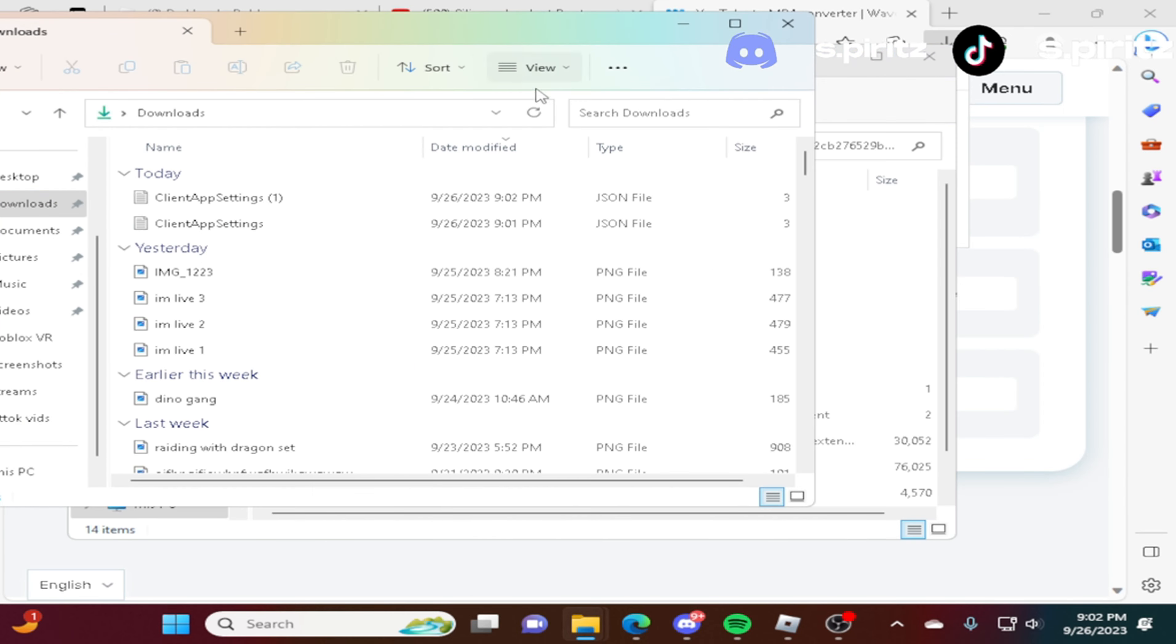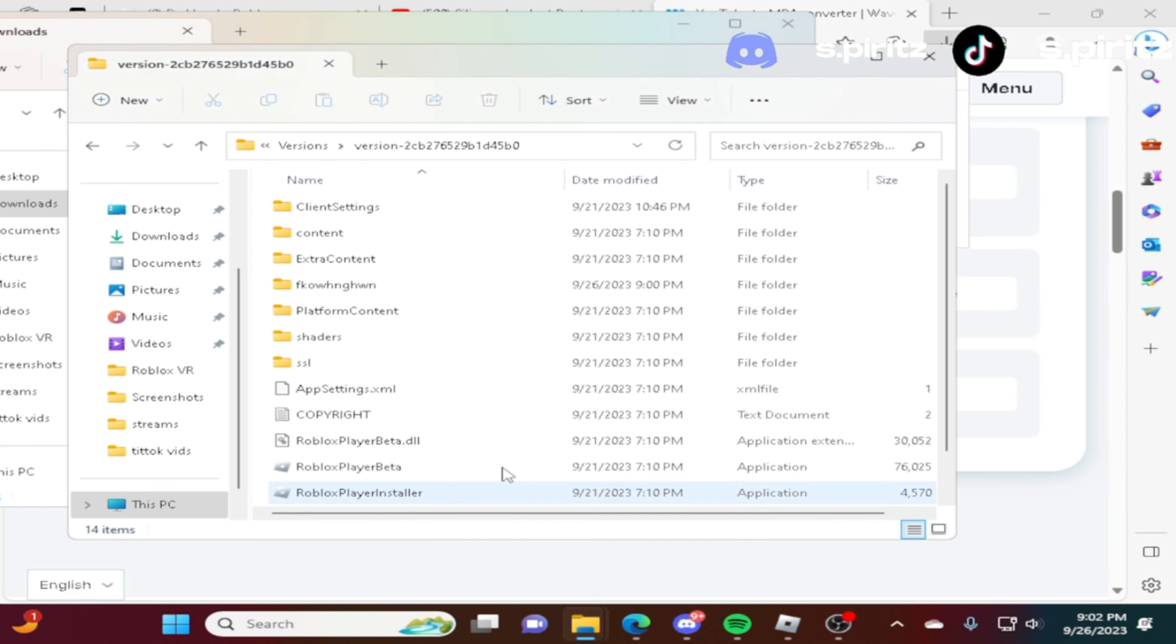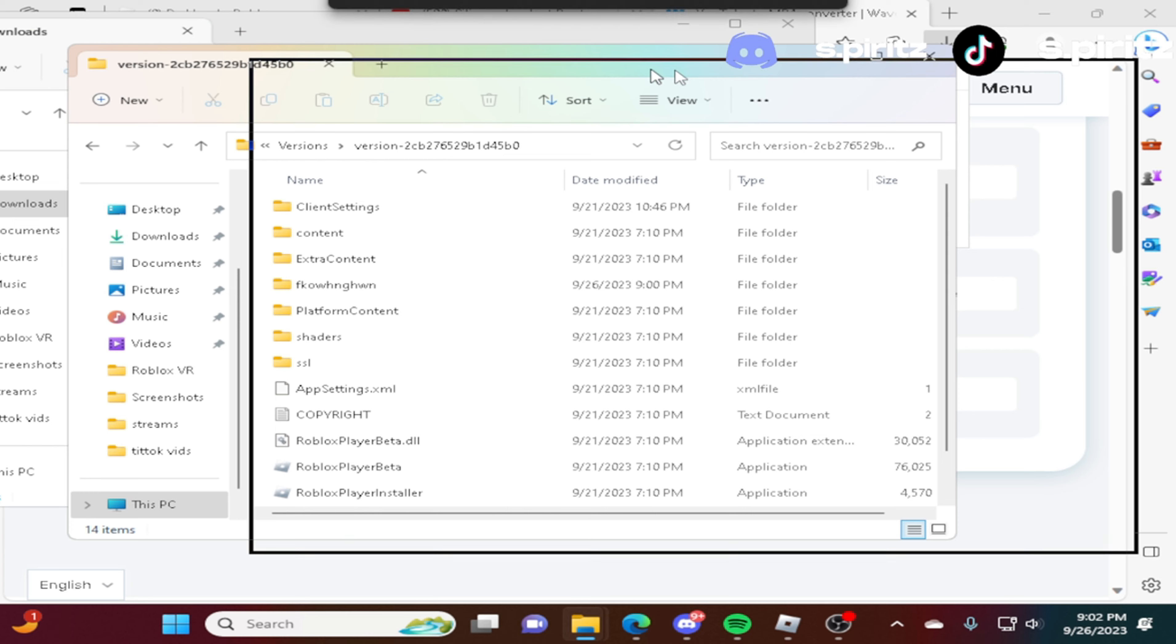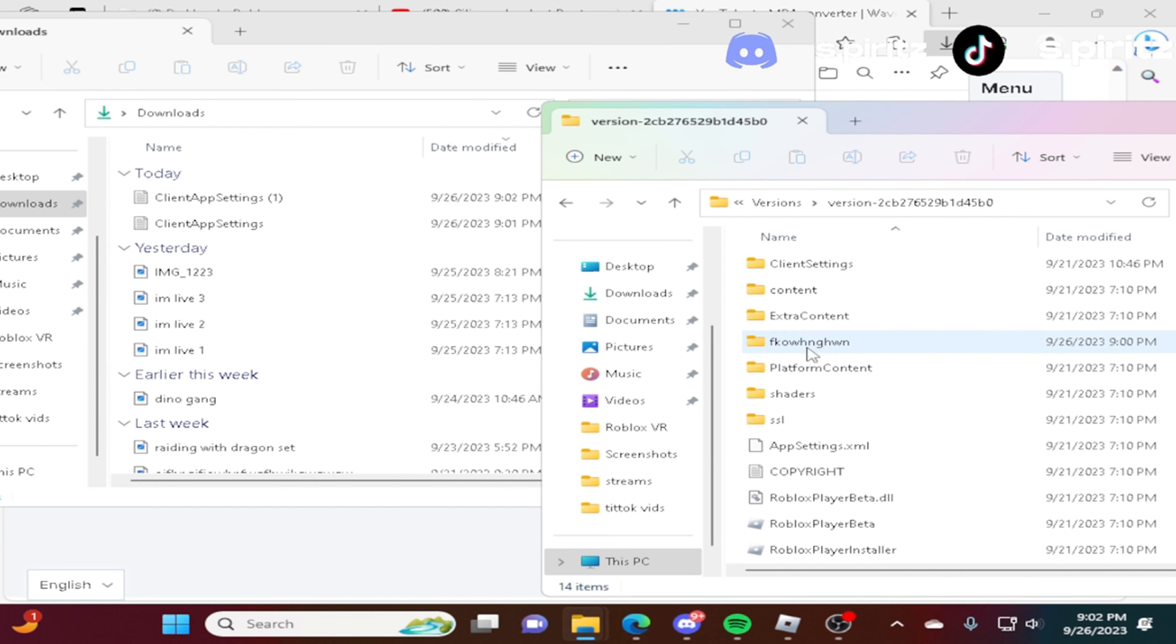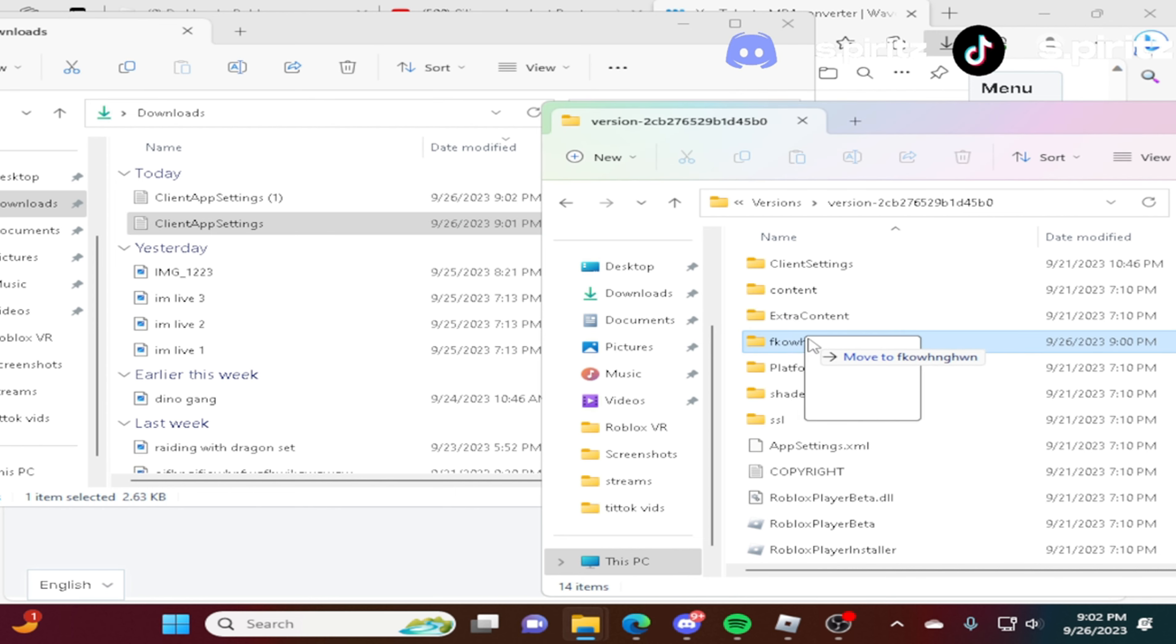I'm literally like a grandpa when it comes to this. Then you drag this. The client settings. The client app settings. To this. To the new file that you just made. You drag it to here.